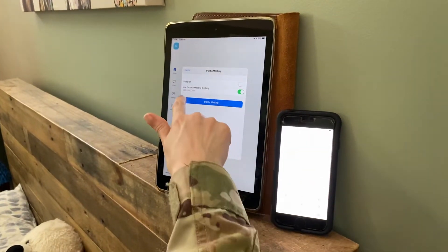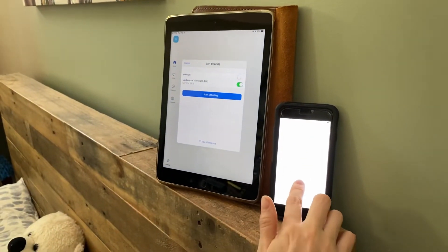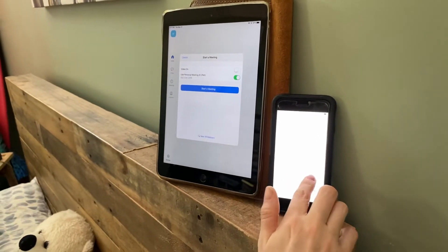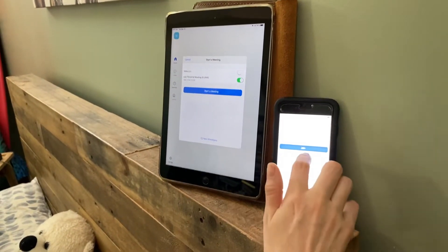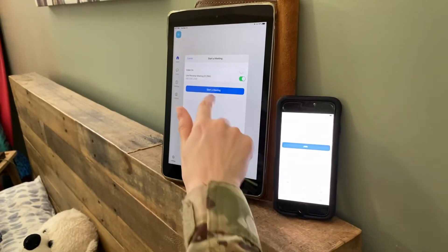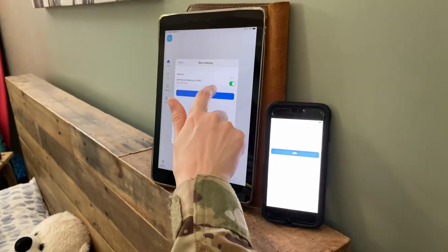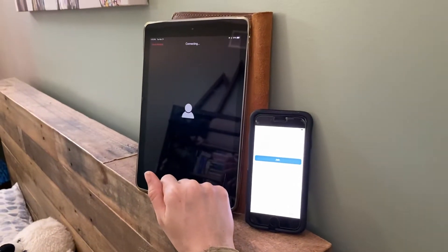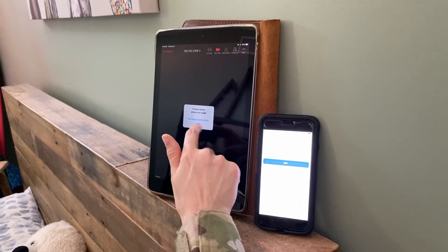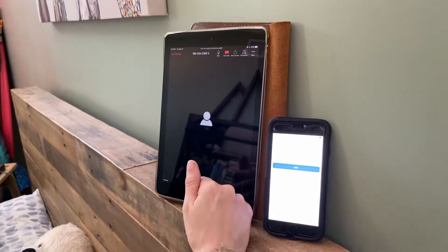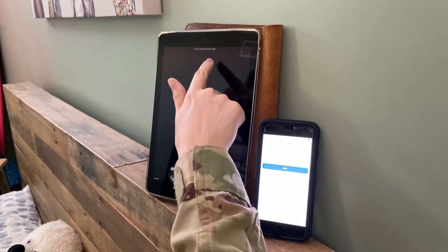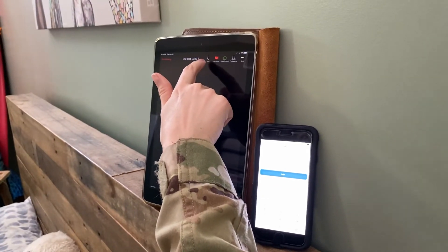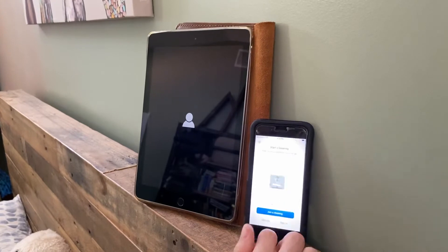For joining the meeting, they're going to take 582-034-2309 and join the meeting. First I have to start the meeting though, and I'm going to elect to not have video on. Call using internet audio — so the video is off as you can see right here, but my volume is on. Then the student is going to join my meeting as well.